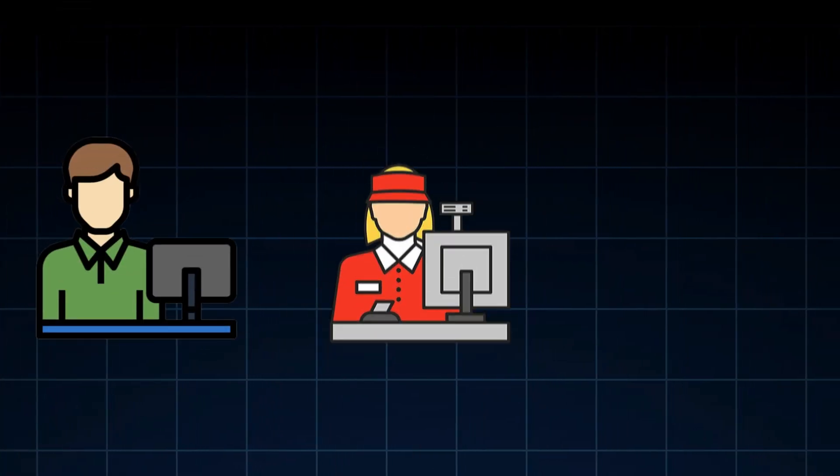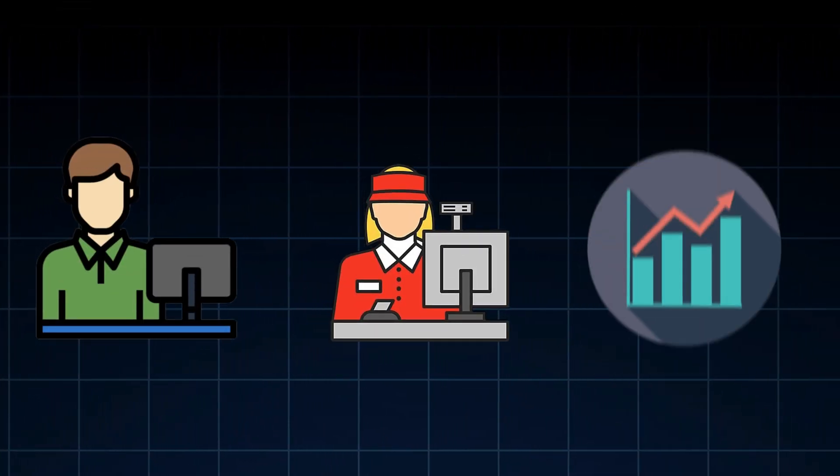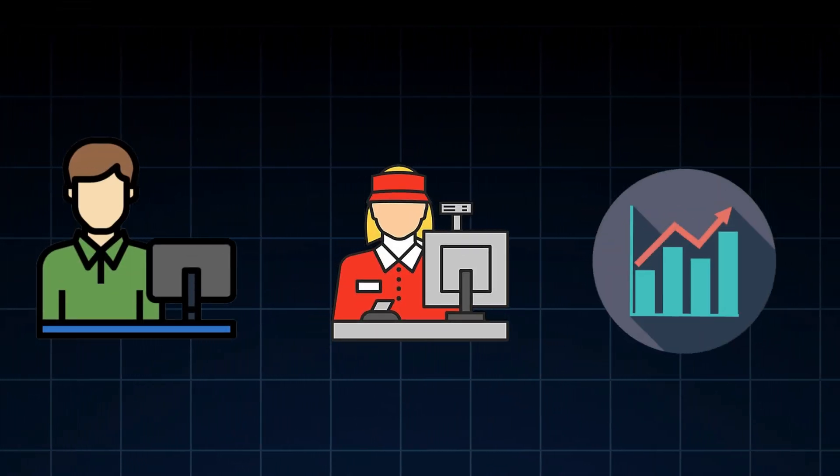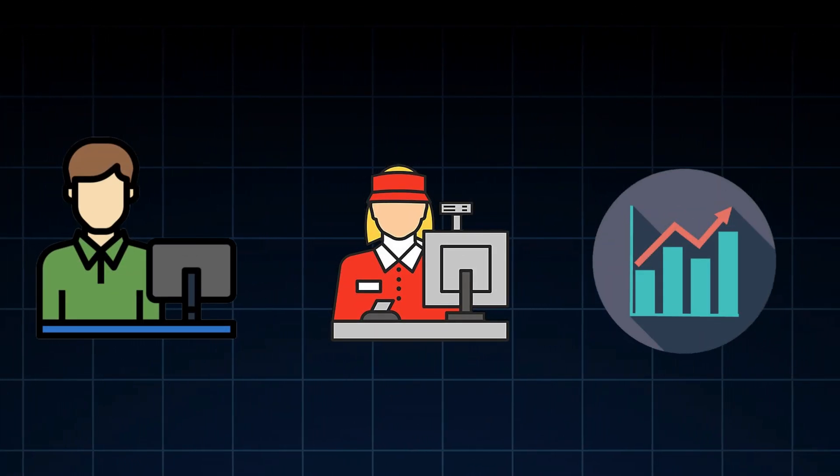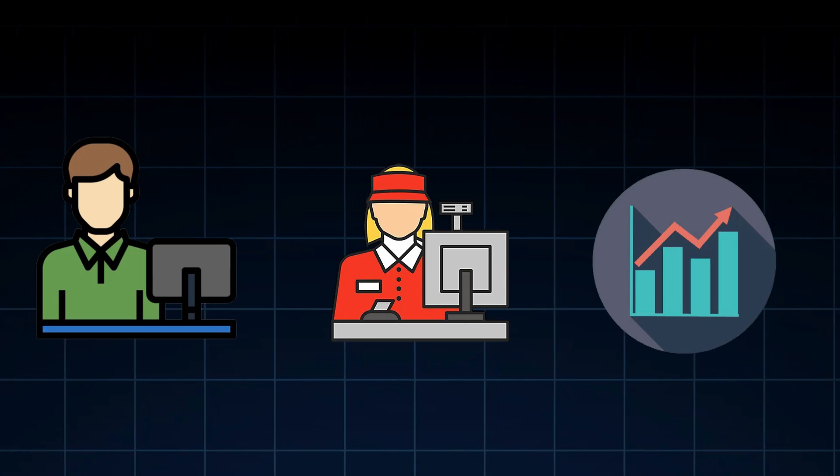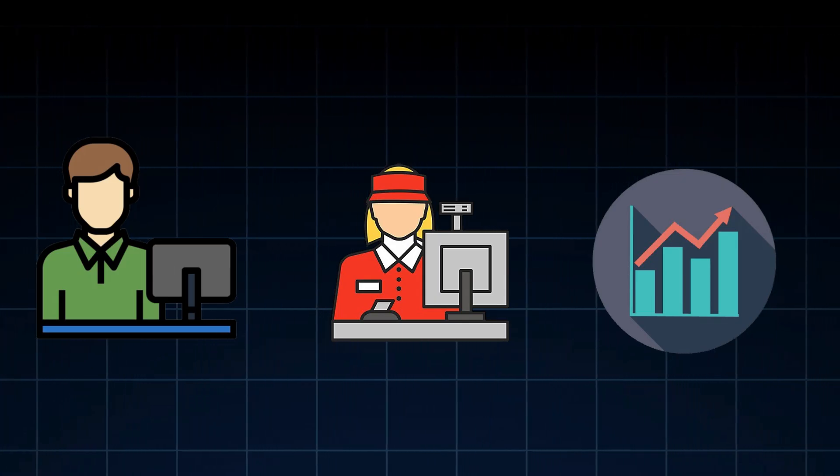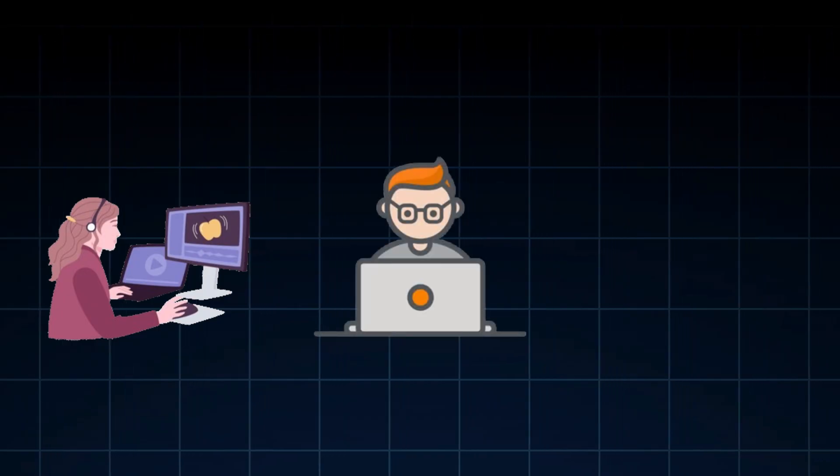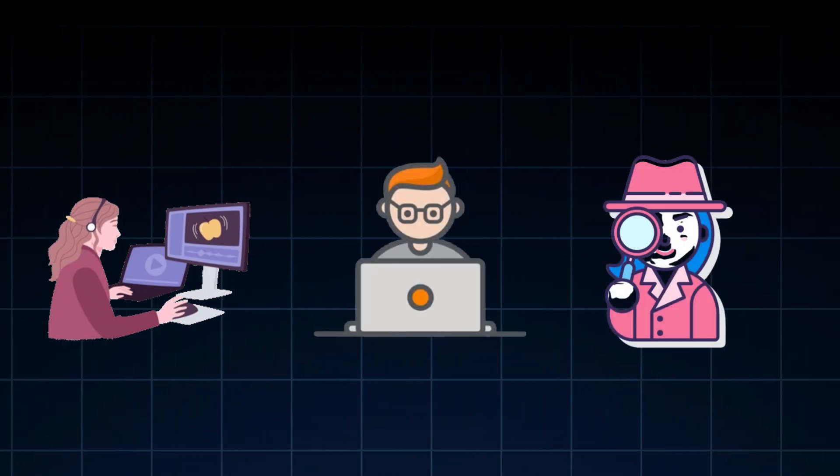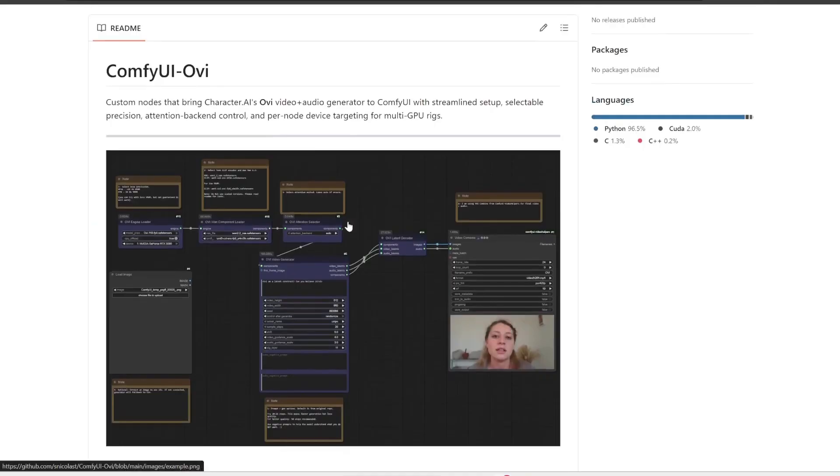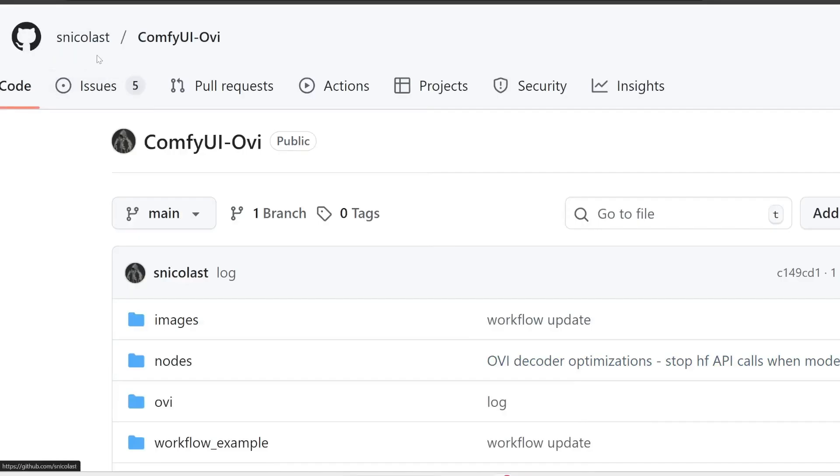Counter clerks, retail workers, and sales managers lost to AI in more than 80% of cases. Even creative roles weren't safe. Editors, developers, and private investigators saw AI surpass them nearly 70% of the time.